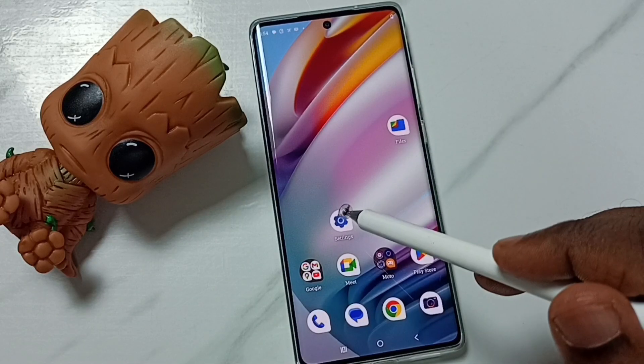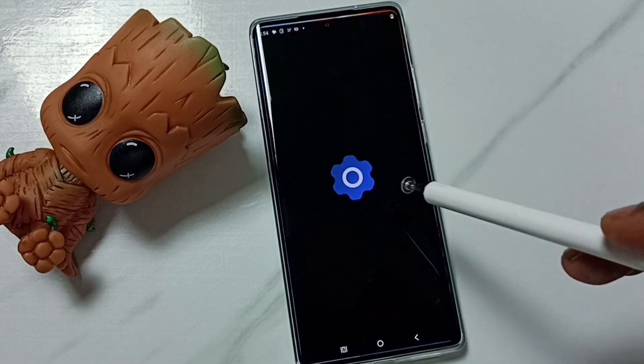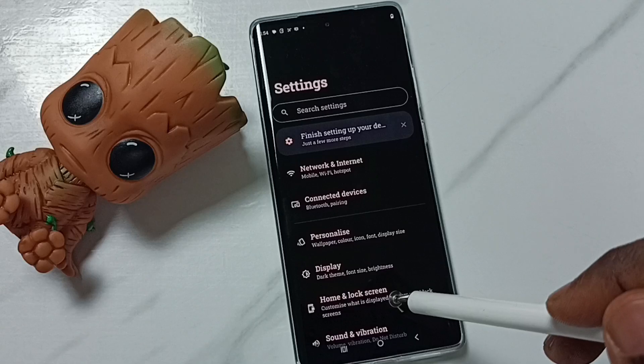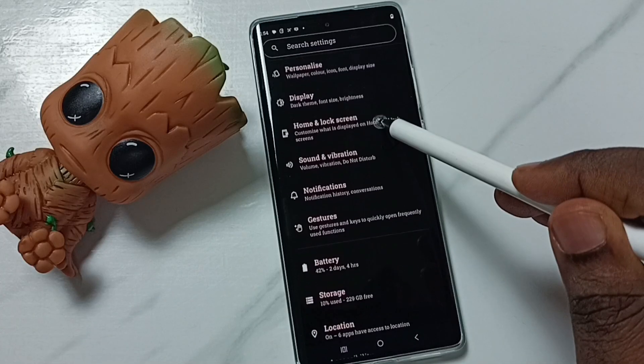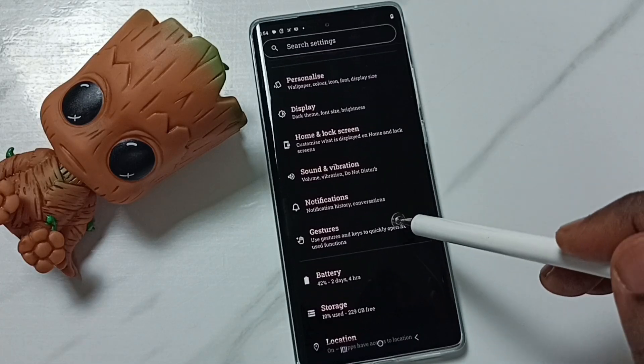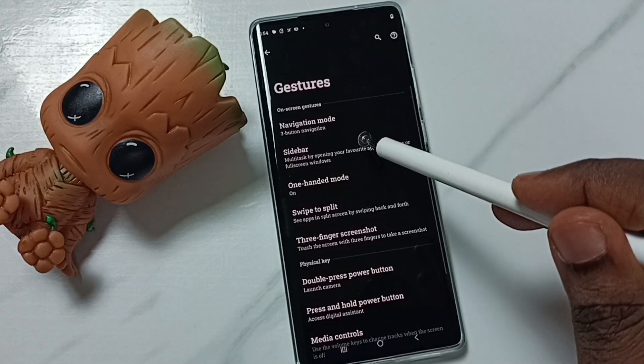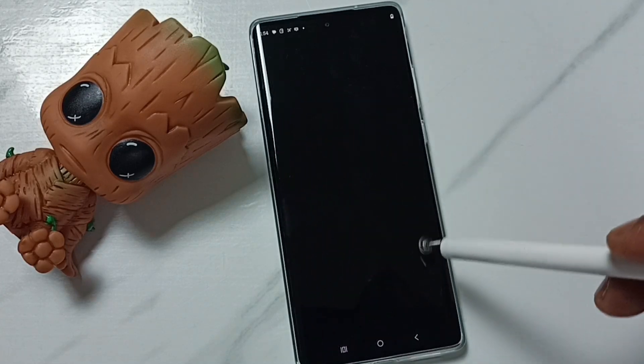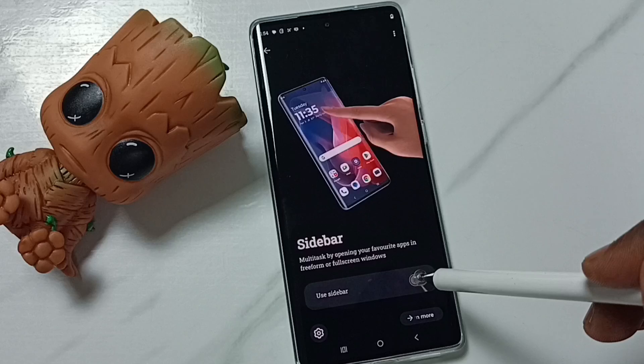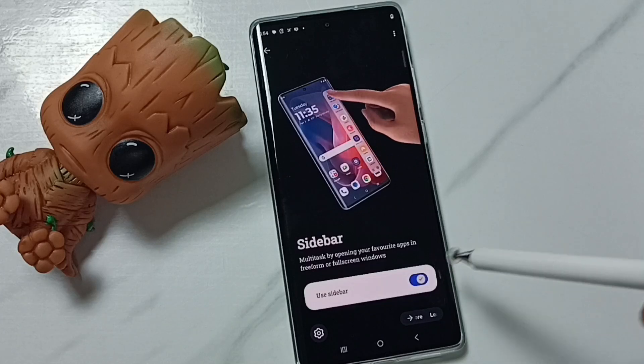First let me enable sidebar. Go to settings, then go down, go to gestures, tap on sidebar, then we can tap here and enable sidebar.